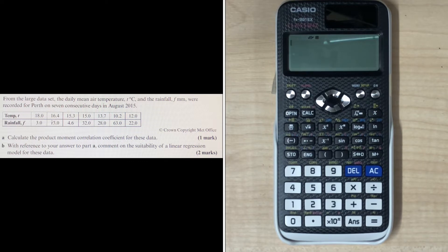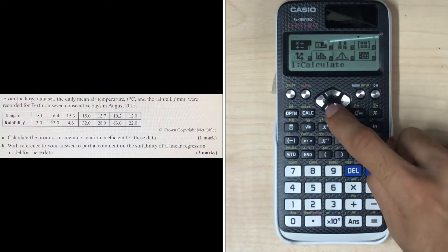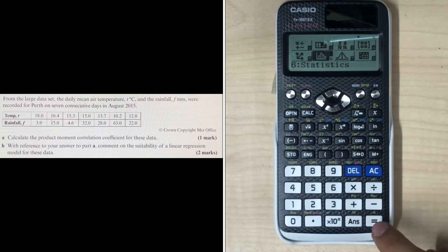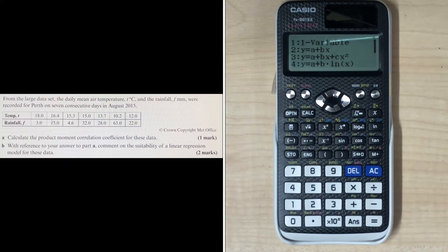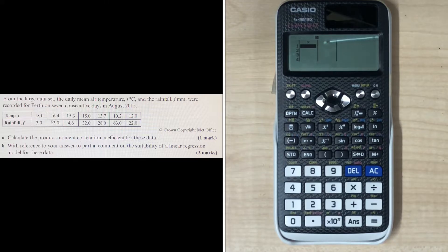For part A, to calculate the product moment correlation coefficient — the R value for our bivariate data — we use the ClassWiz calculator. Press menu, go down to statistics (number 6), press equal, then press 2 for Y = A + BX. We have bivariate data with two variables: T represents X and F represents Y. Press 2 and you're given a table of X and Y to input values into.